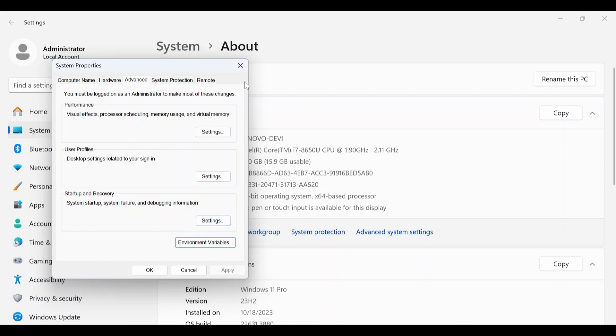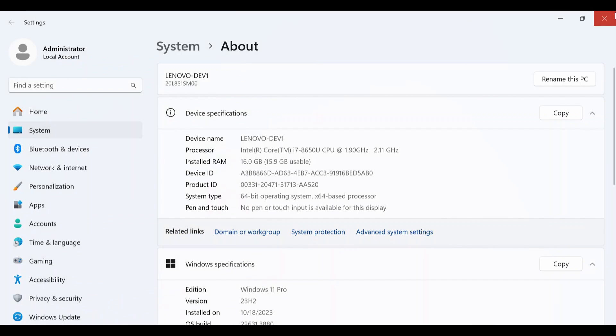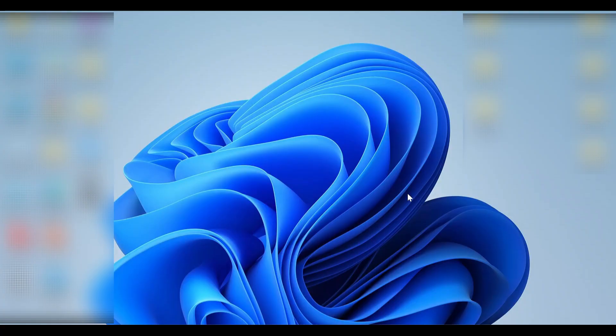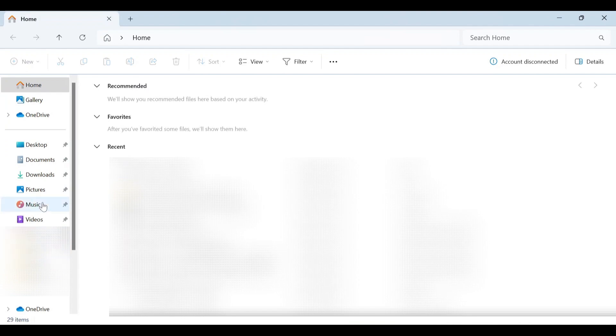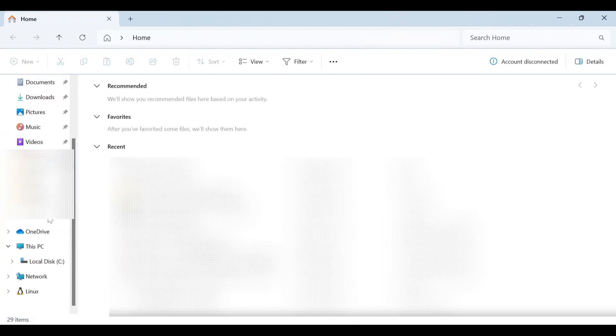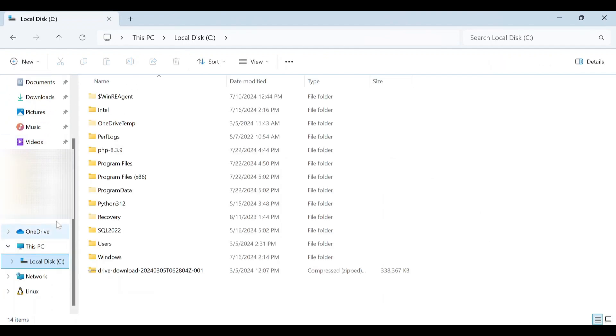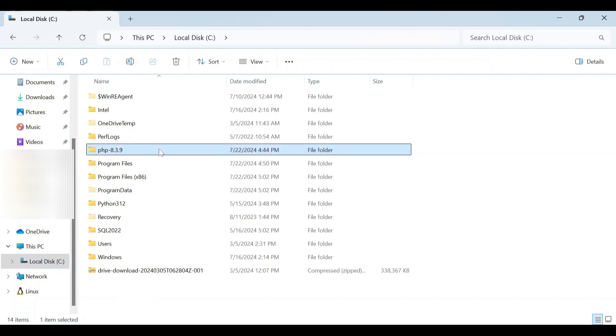Now go to the drive that you have stored PHP folder, find PHP file and delete it.